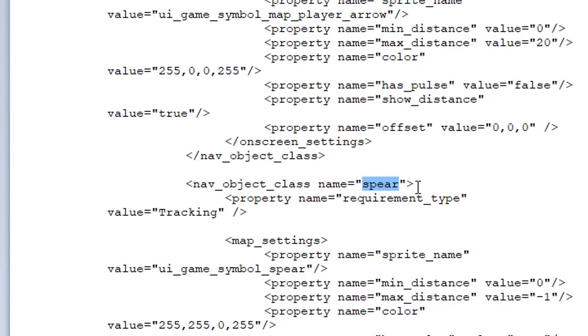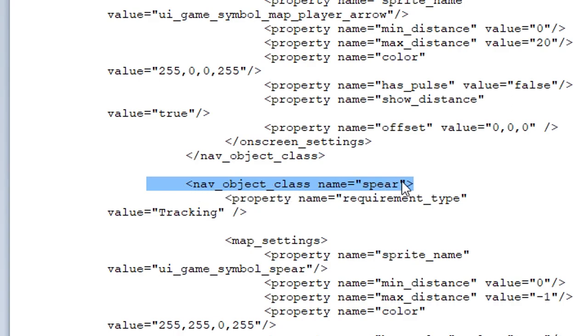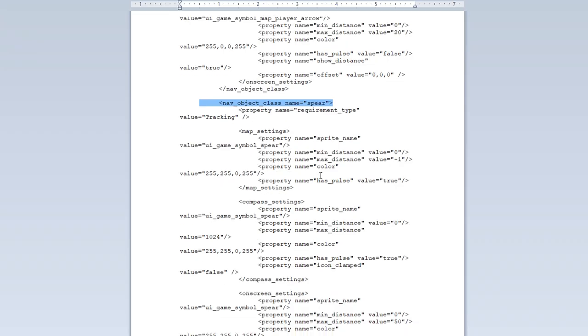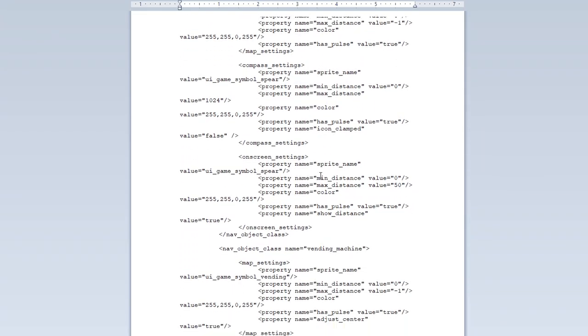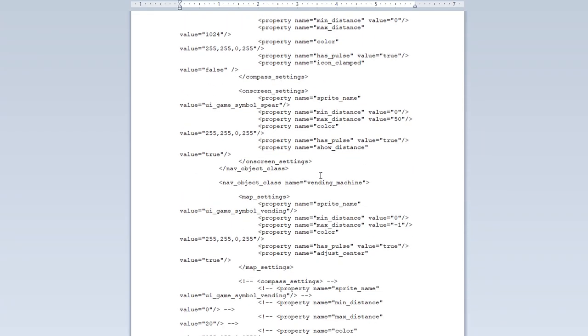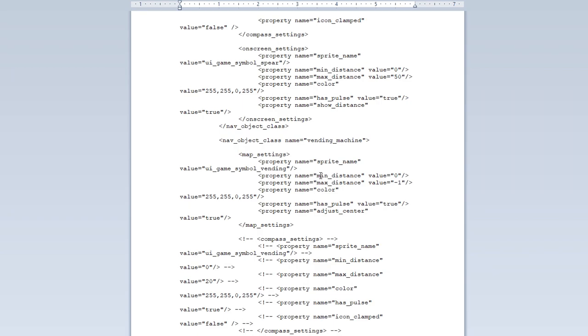Alright so the beginning of every single grouping of code that has to do with each item is going to start off the same way. This nav object class name equals and then the name of what you're messing with in quotation marks. If you go down just a little bit further to look at the next one just for giggles to see what I'm talking about.